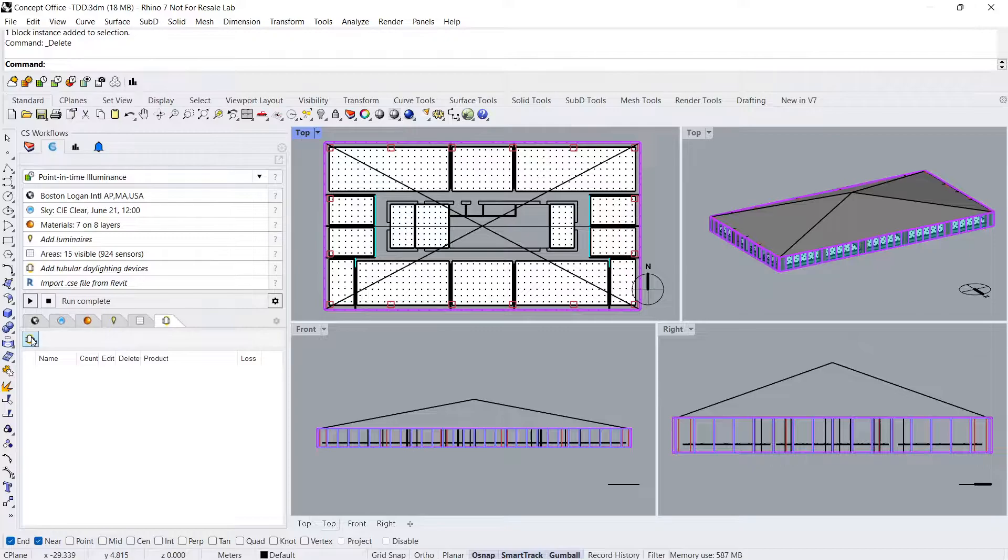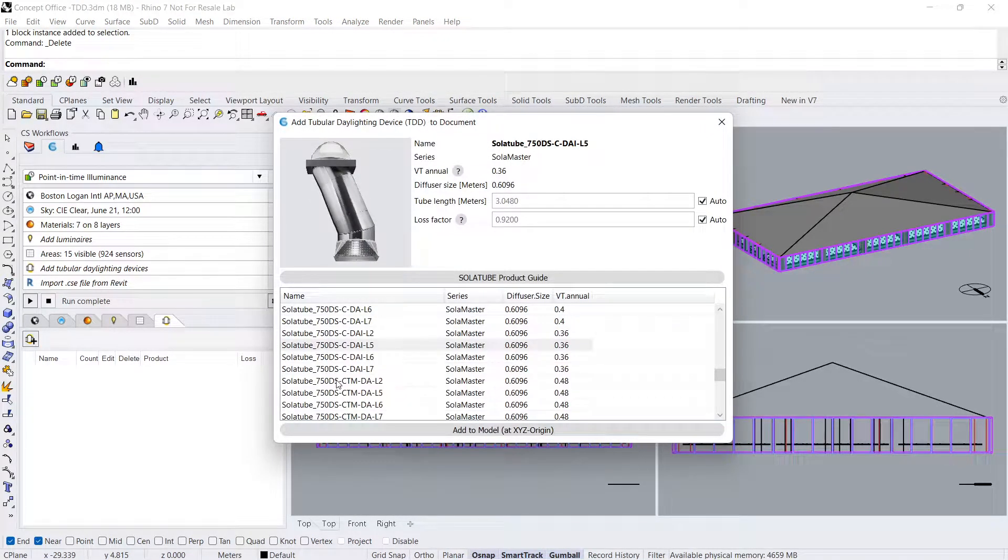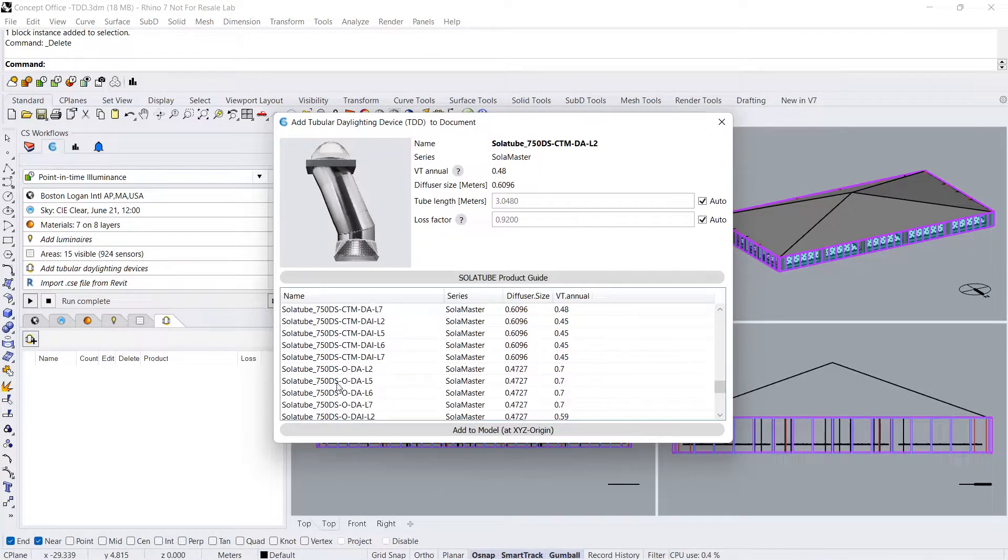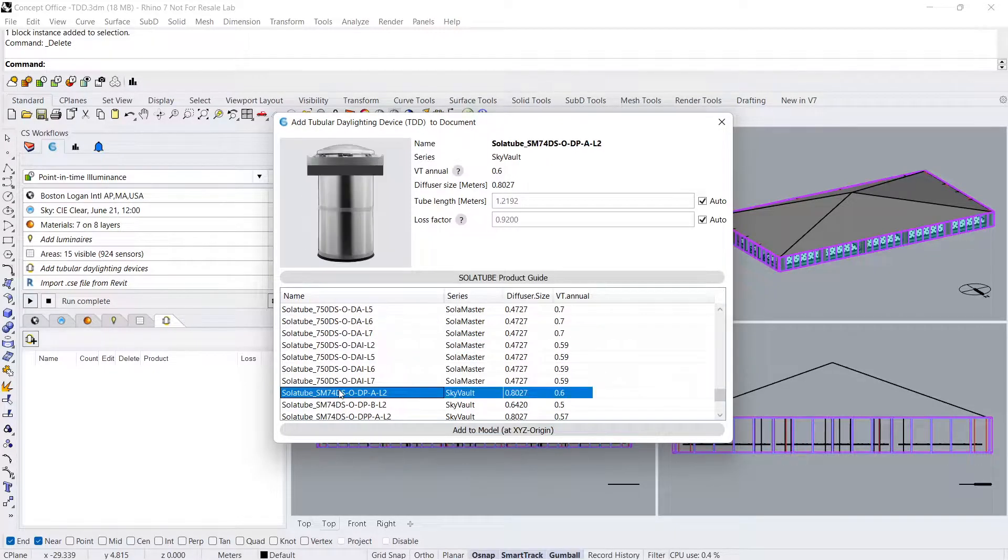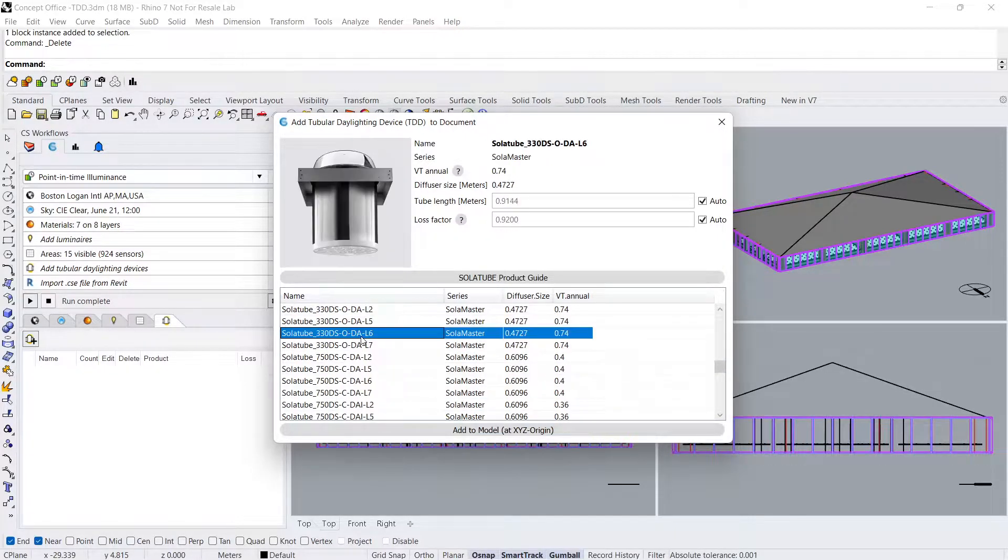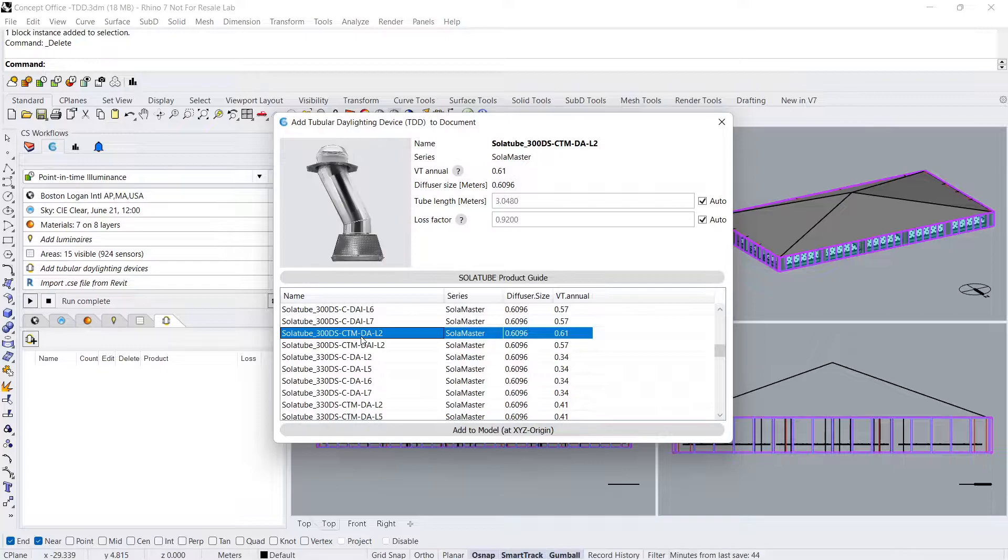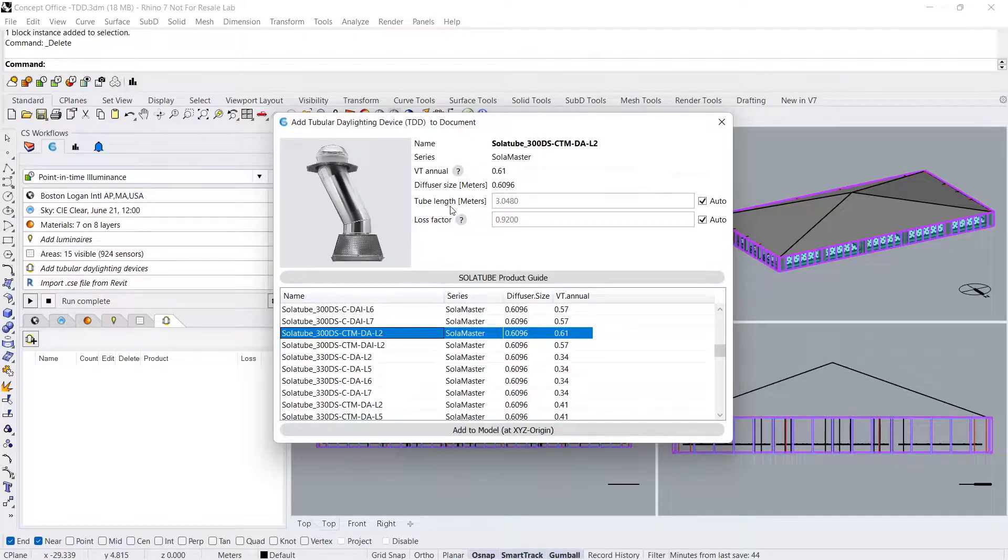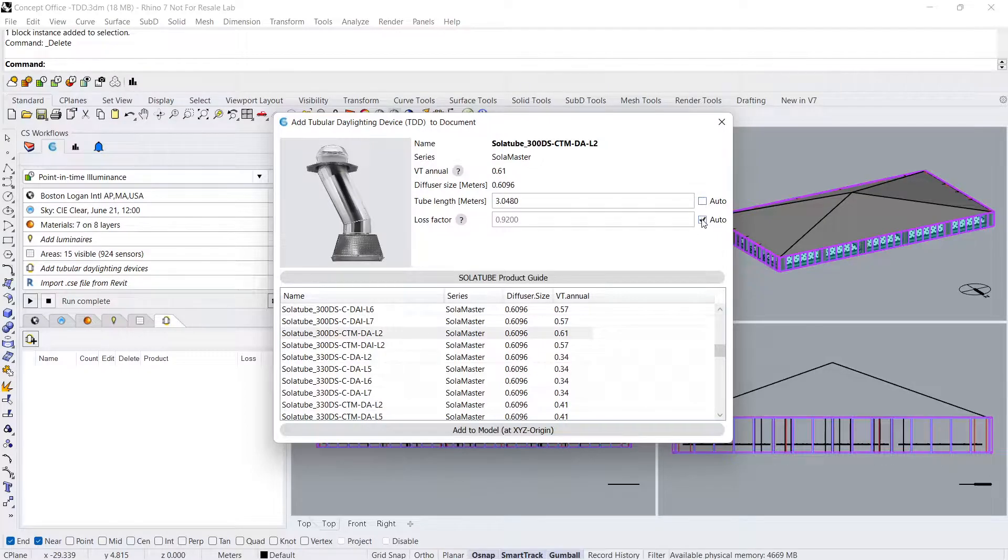Click on the Add Tubular Daylighting Device button and a dialog box will appear. Here you can select a TDD and the information to the right of the image will update accordingly. You can leave the tube length and loss factor as the default values, or you can use custom values by deselecting the checkbox next to Auto.